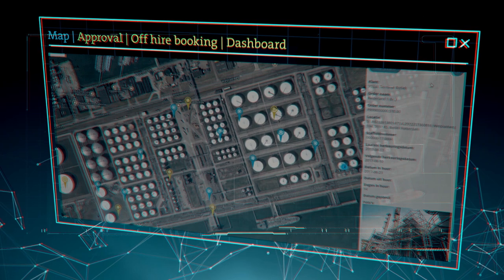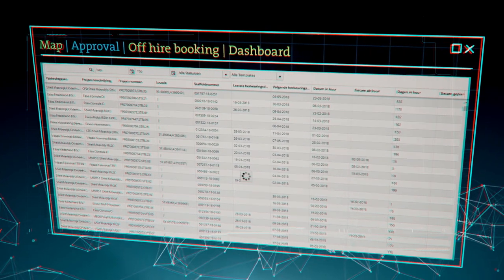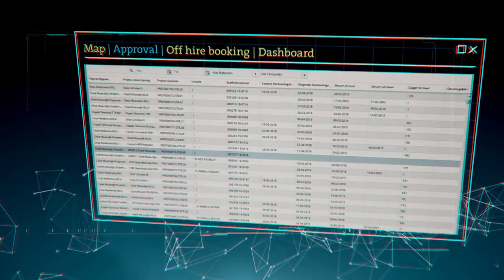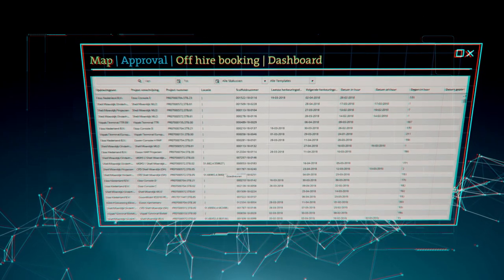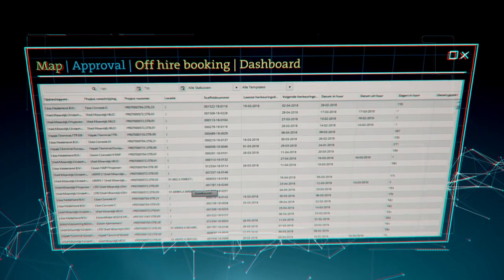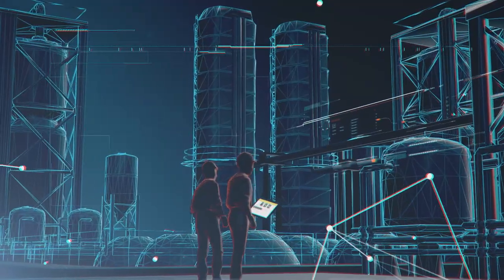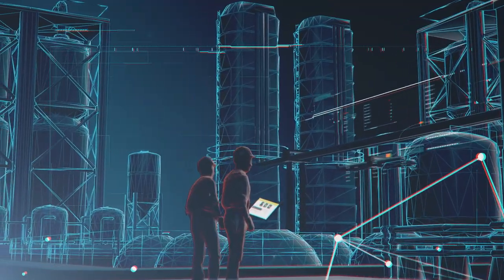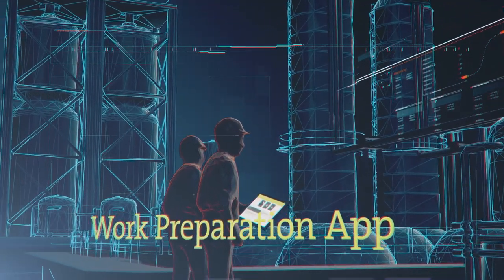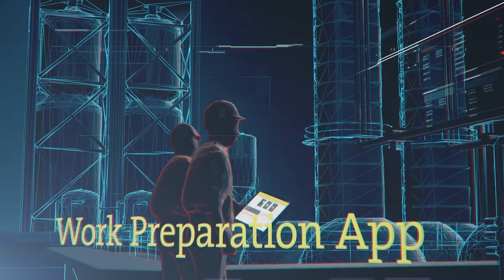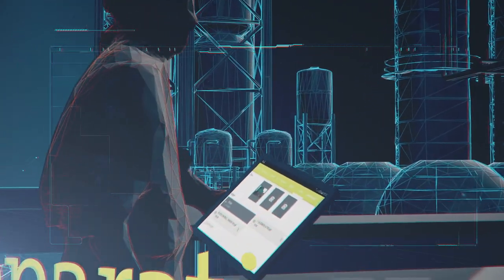Access is required in order to carry out maintenance on an asset at height. You request scaffolding from Bilfinger with the scaffolding request form. The foreman or planner accepts the assignment and enters the required information in the work preparation app.